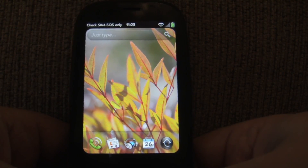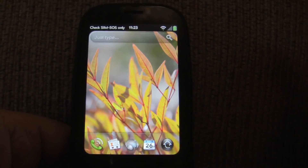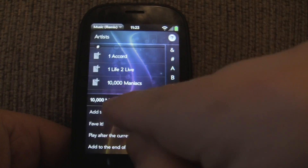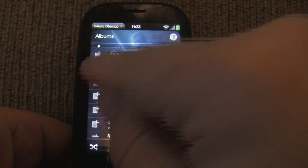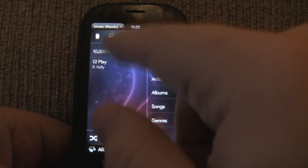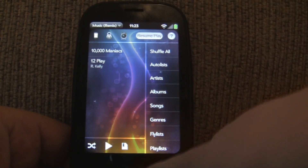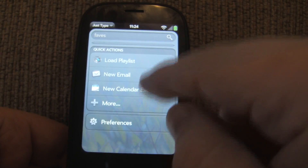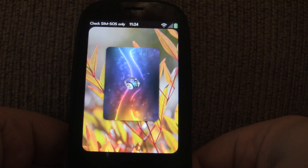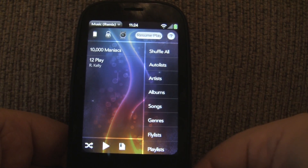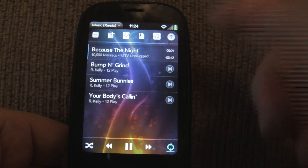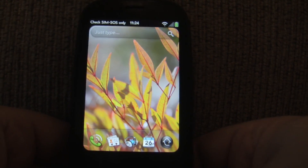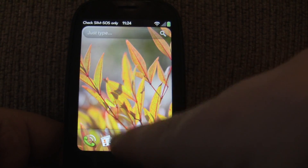Another cool thing you can do with Quick Actions is load your faves. I don't have any faves, so let me add some. I'll add that as a fave, and I'll add that as a fave. So I've added this artist and this album to my home screen. Let me go ahead and type faves. What it's going to do is automatically load my faves and start playing them. And it's loaded them into a playlist — that is impressive. So it's really a great way to access your music quickly without even having to load the app.